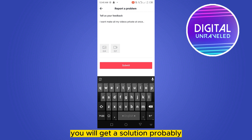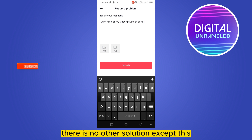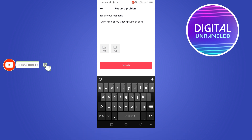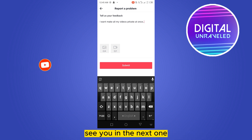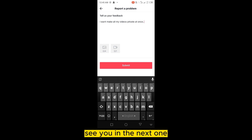There is probably no other solution except this. So if this tutorial helped you, like this video and don't forget to subscribe to my channel. I'll see you in the next one.